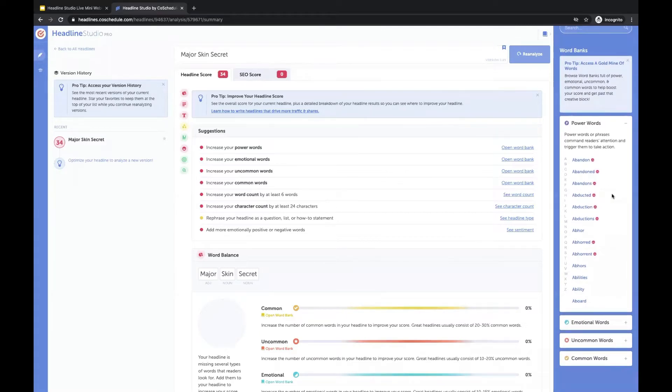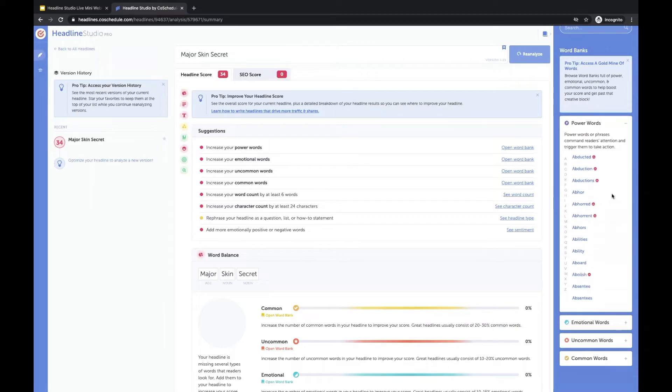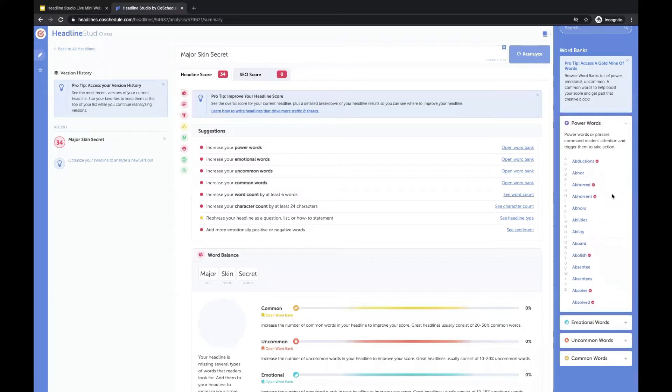So what we want to do is just take a scroll through the word banks and see if we can find anything to add to our headline in terms of those power, emotional, and other words.